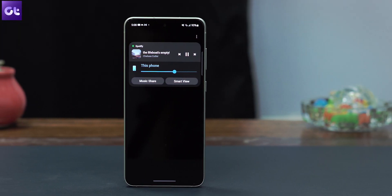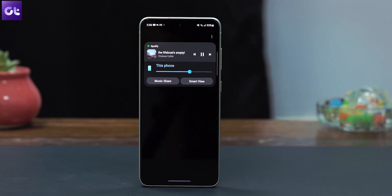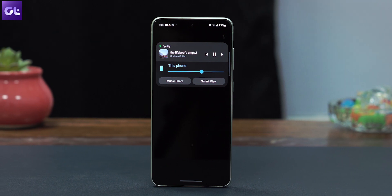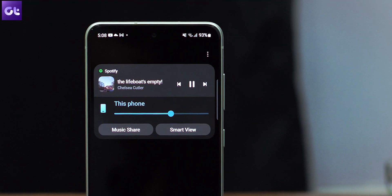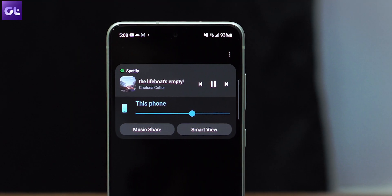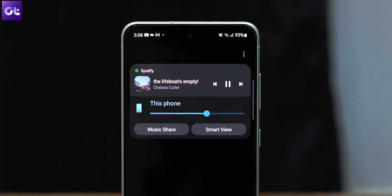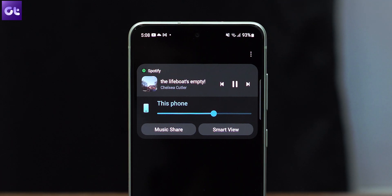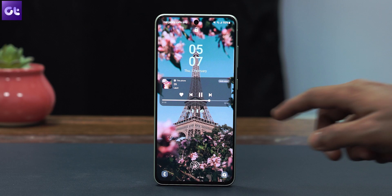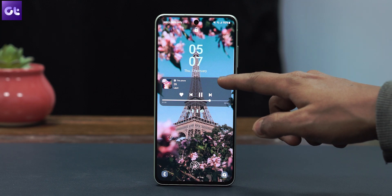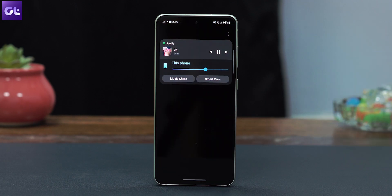Another feature that Samsung's One UI 4.0 brings is the option to change media output from the lock screen itself. So basically whenever music is playing, you have an option to change the media output without unlocking the phone. Simply tap on the current media output device from the lock screen widget and then select another device as the output.